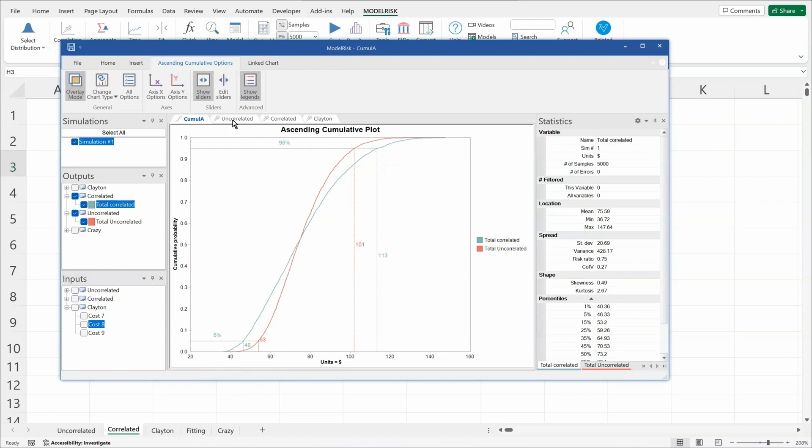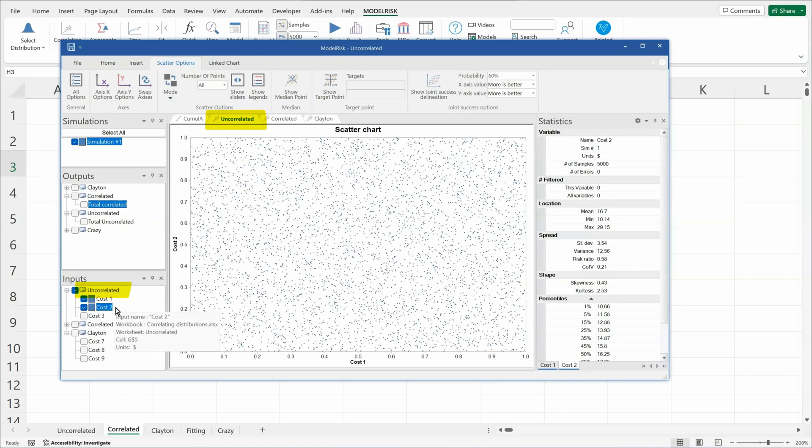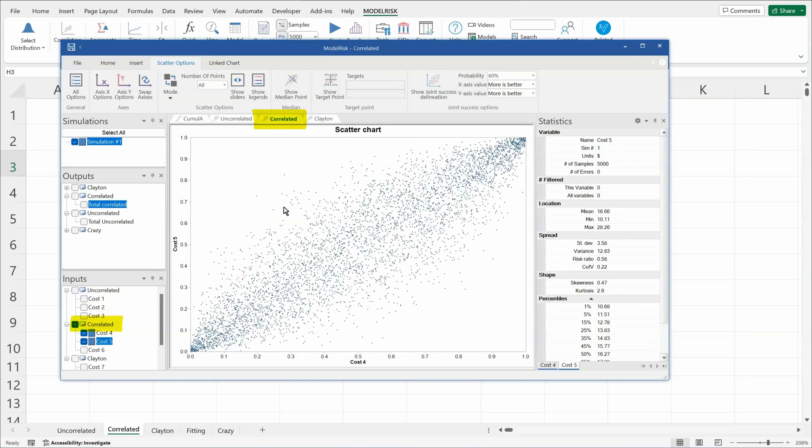If I look at the uncorrelated costs between, say, cost 1 and 2, you'll see a very uniform scatterplot. If I look at the correlated costs, I see the scatterplot there is the same as that Gaussian or normal copula.